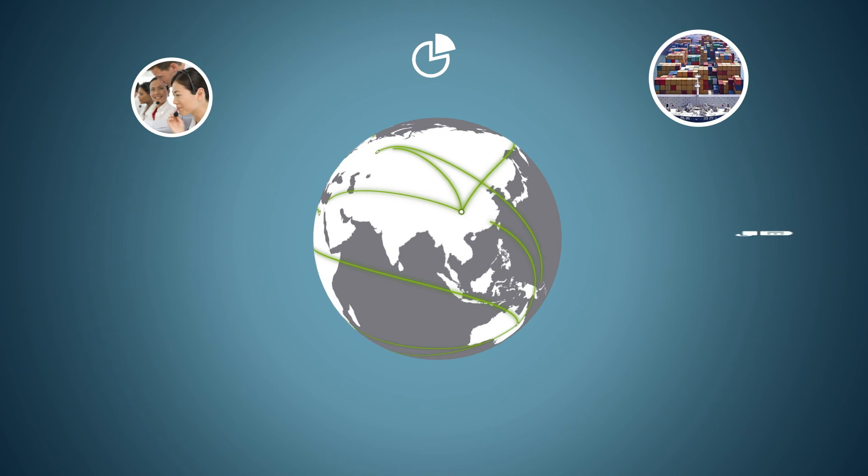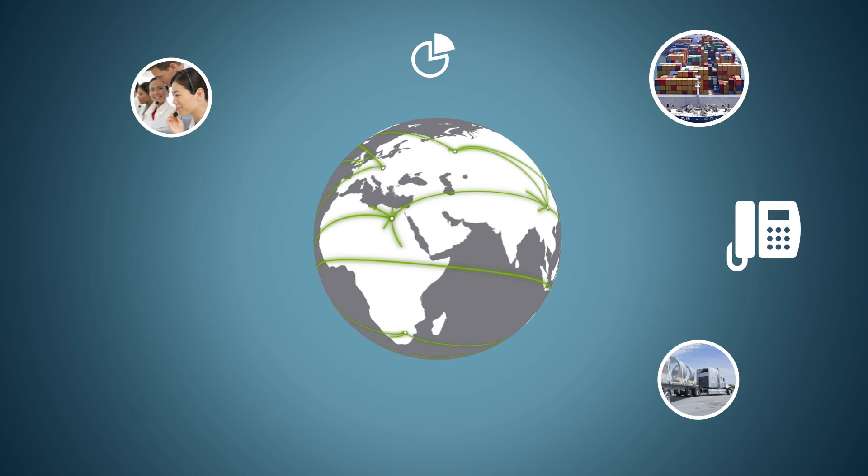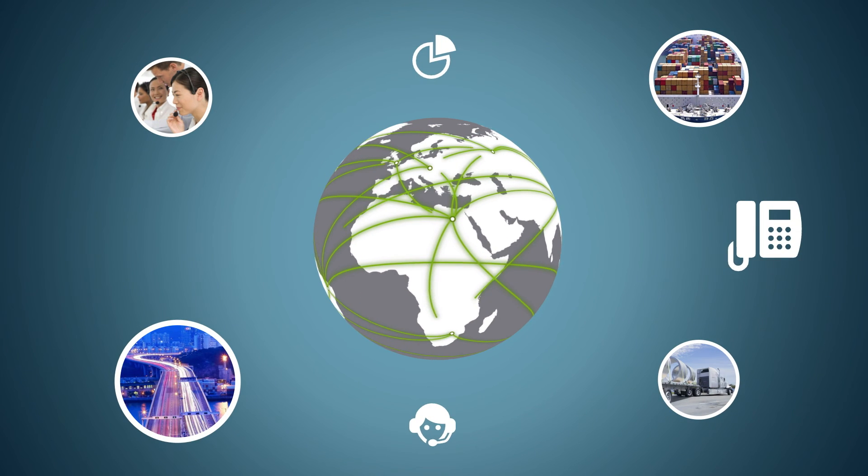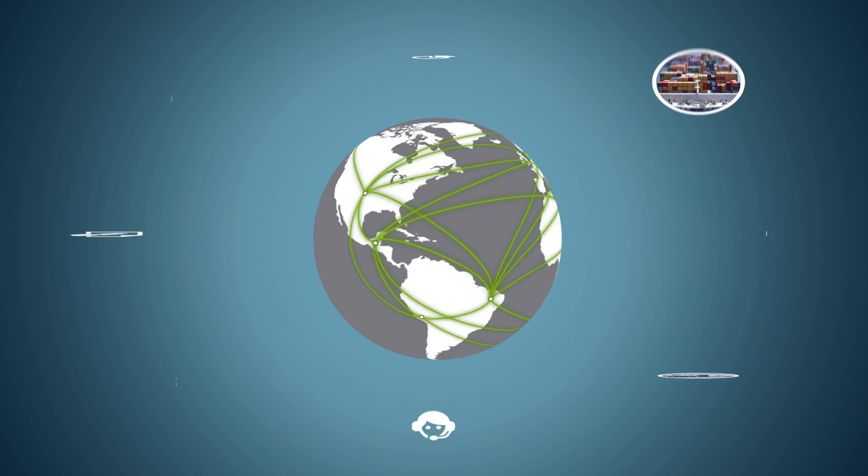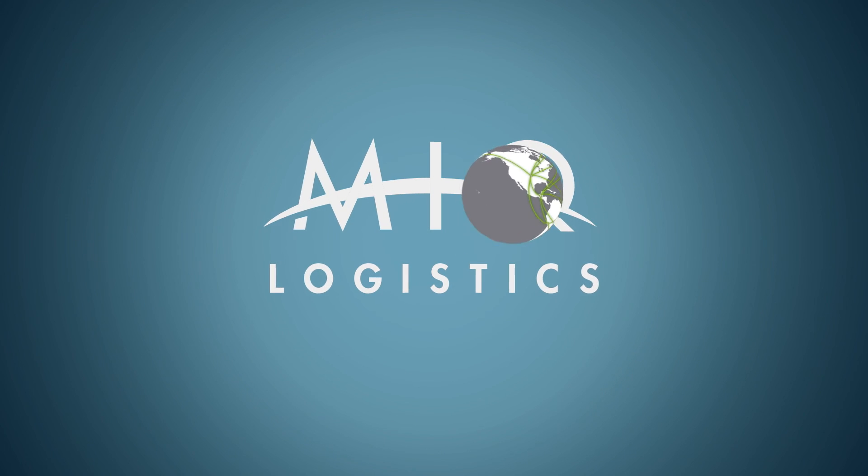Whether your supply chain needs extensive analysis or you just want a quote, we're here to help. Want more information? Contact us today.